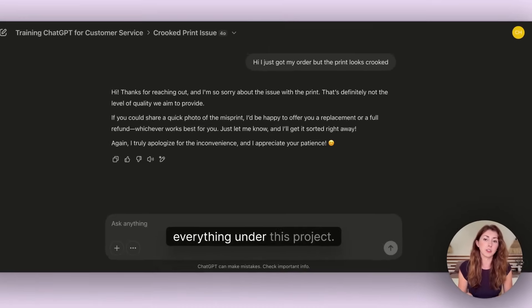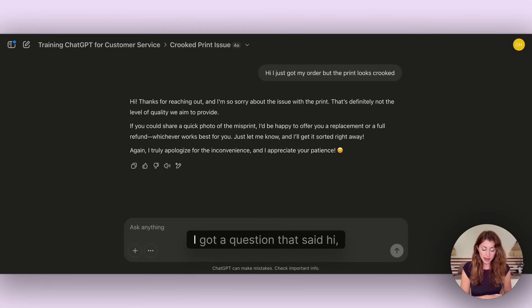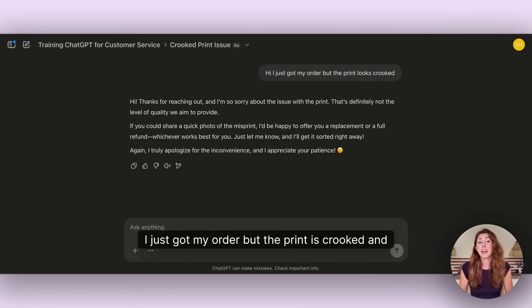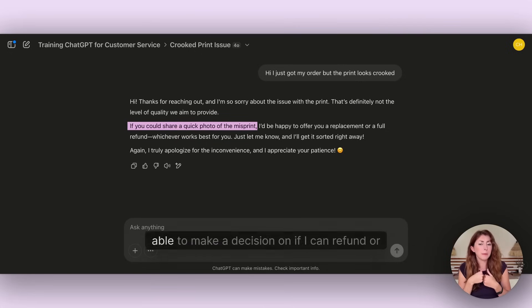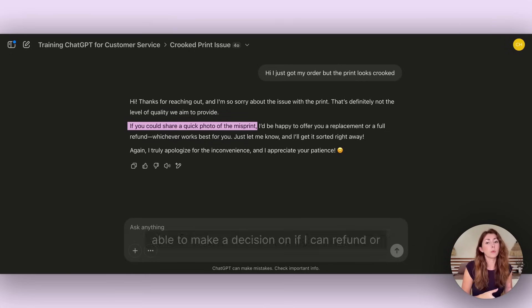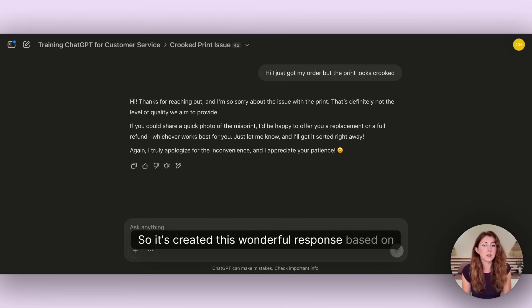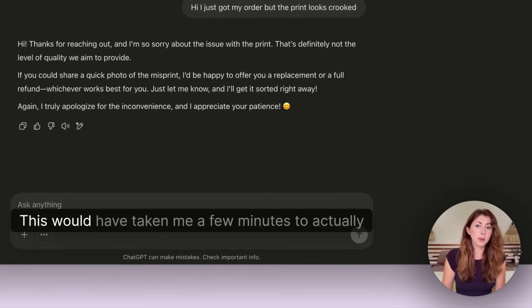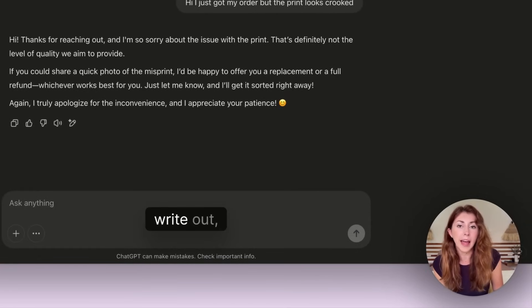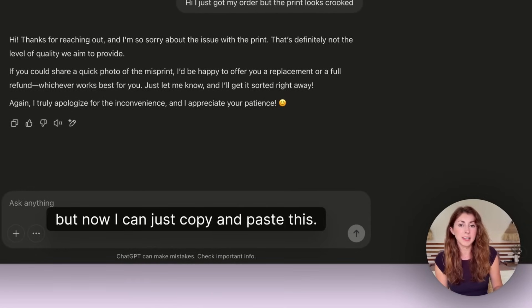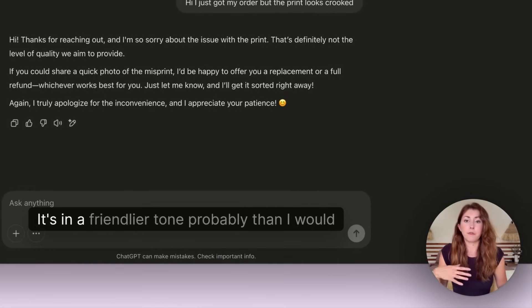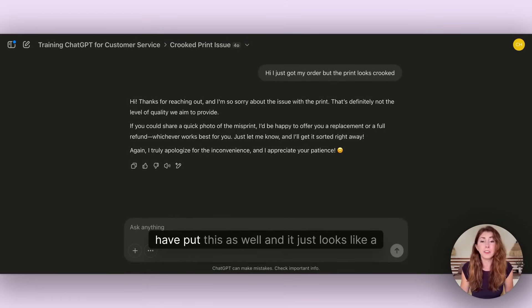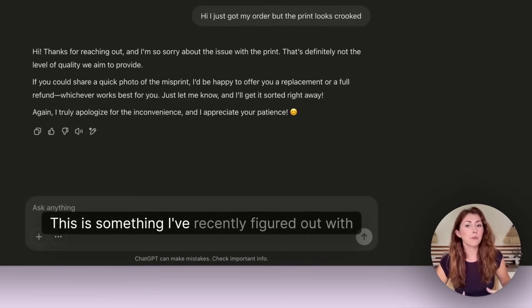I put: reference the customer service scripts file, use a friendly casual customer service tone with some smiley faces or emojis when it makes sense. So now when I get a customer service question I can just paste it into that chat and ChatGPT is going to look at how I've responded similarly to things in the past and it's going to create a response based on both that file and the instructions. For example, I got a question that said: Hi, I just got my order but the print is crooked. ChatGPT already knows that I need a photo to be able to make a decision on if I can refund or reprint this.